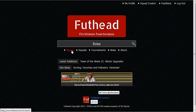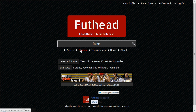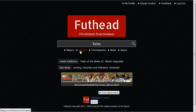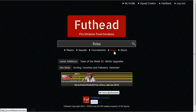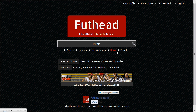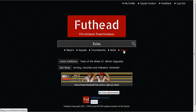You can search for players by typing a name here. There are squads that people have shared on the Foothead page. And there's news — probably about Ultimate Team, like what's going to be happening and all the updates.